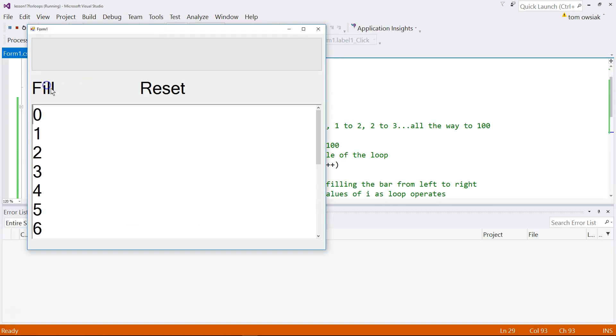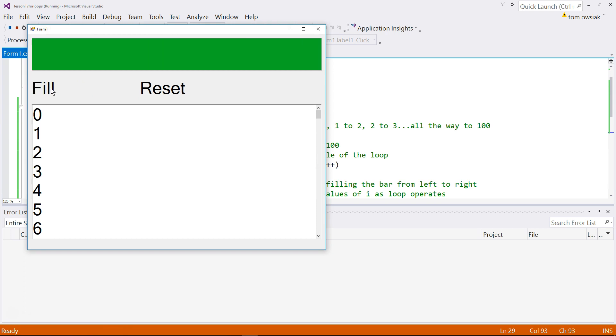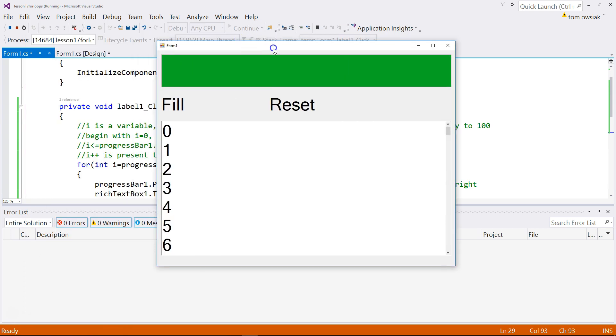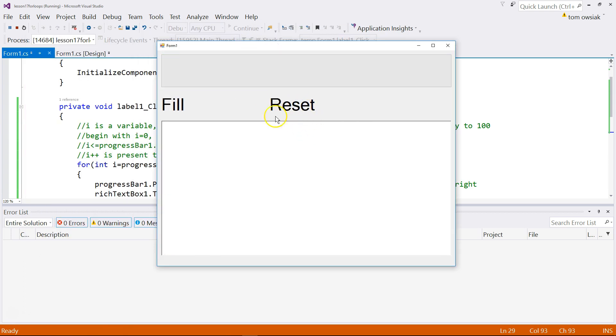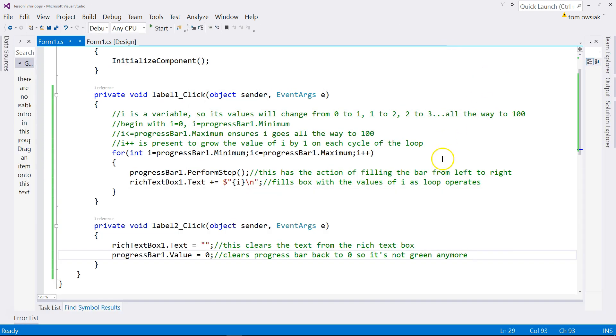So fill. Very good. And then reset. Very good. Okay friends, so you've seen the user interface and this is our code. Thank you so much for watching. I'll see you in another video.